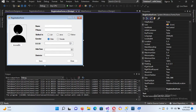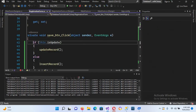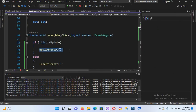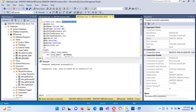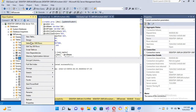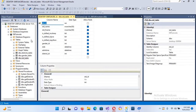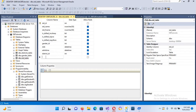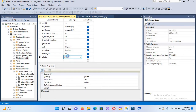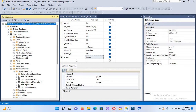We now have the image showing, so let's go to our Save button code. First we need to add an image column to our database table. I'll right-click the table, go to Design, and add a new column called 'photo' of type Image. I'll save it with Ctrl+S.